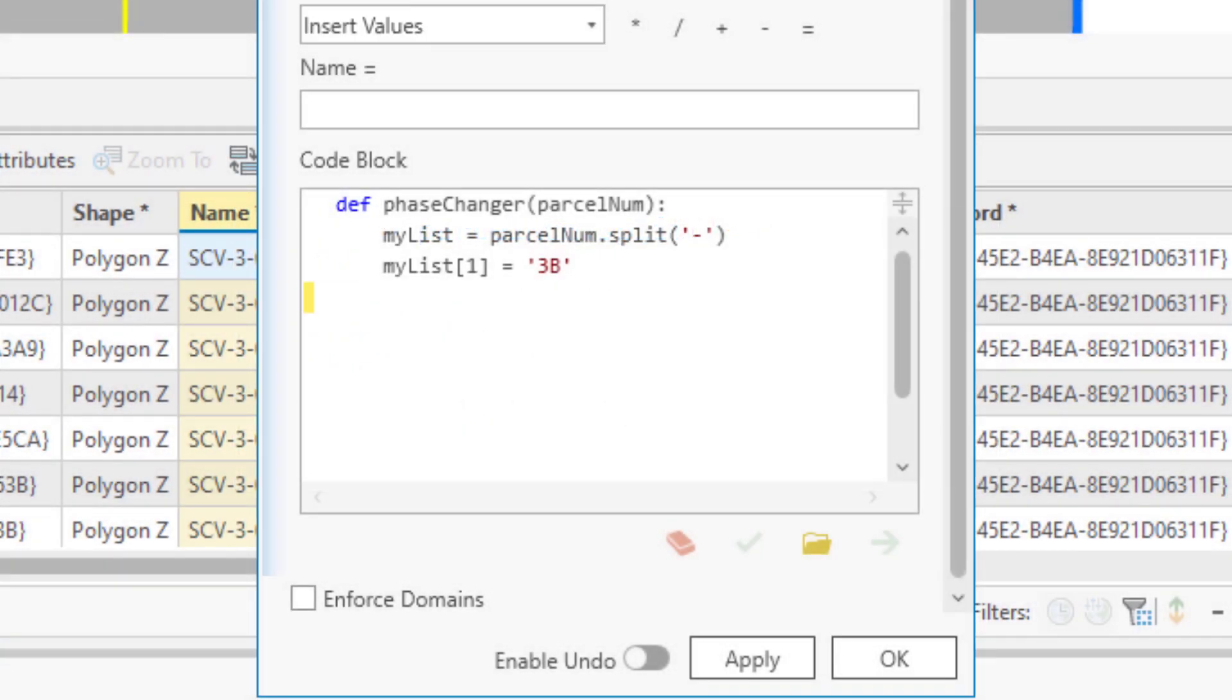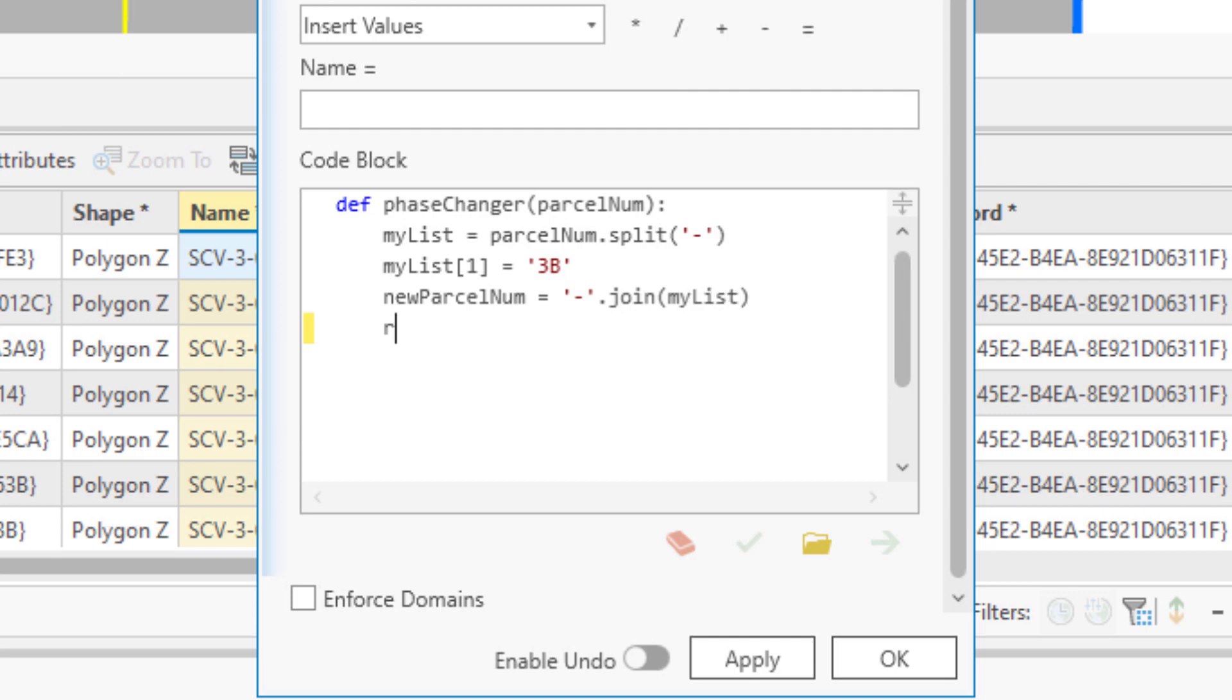This next line uses the join statement to combine the now changed list items using my dash separator and stores it in new ParcelNum. The last line uses the return statement to signal that the function is done and returns the now changed parcel number as the output.